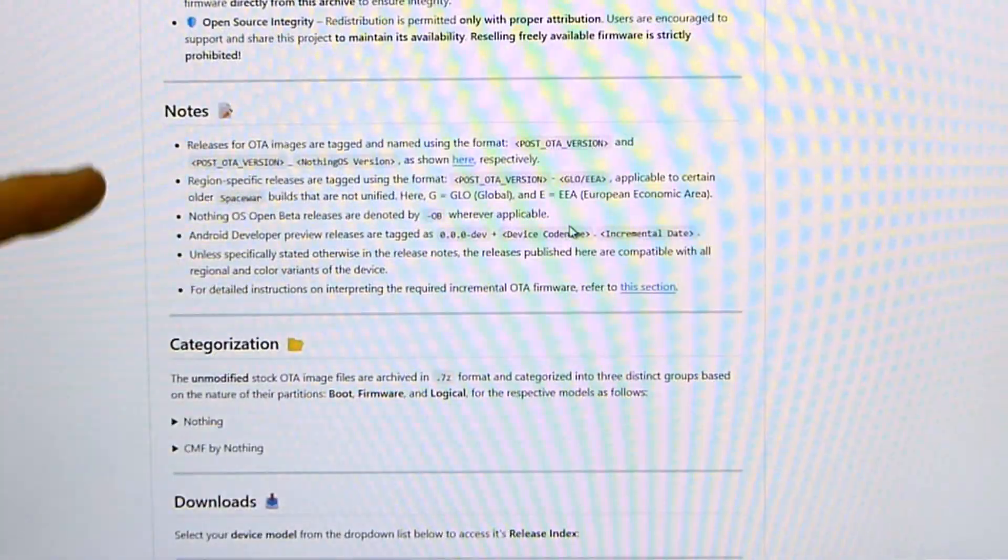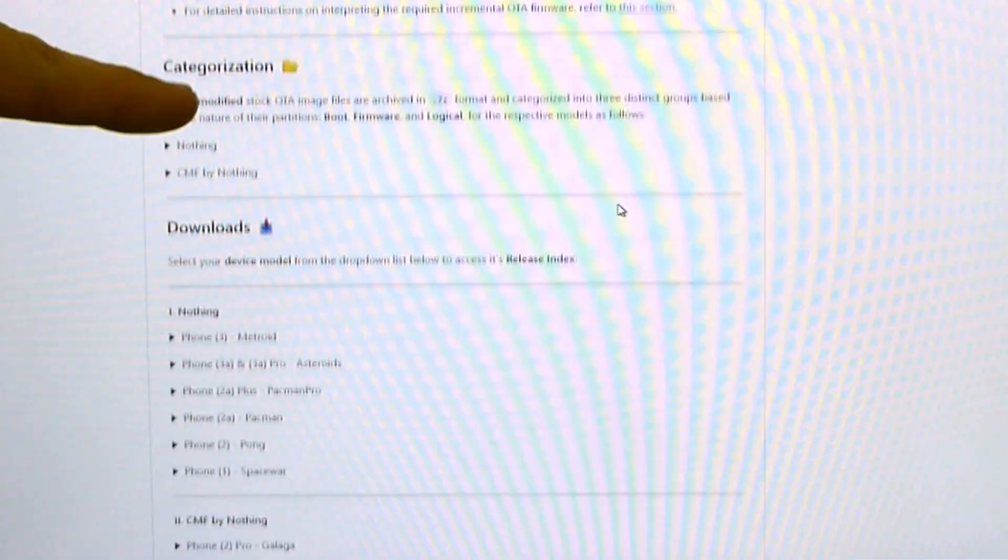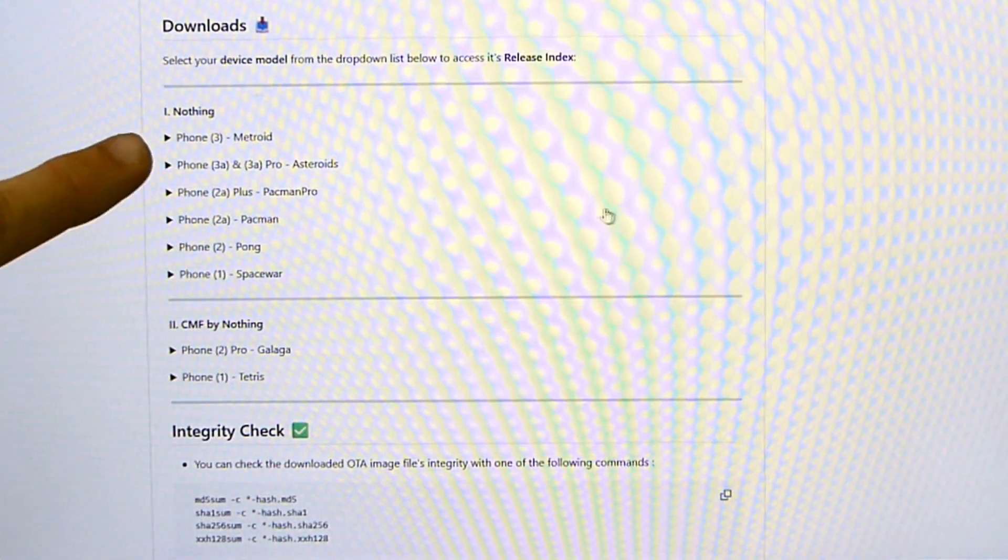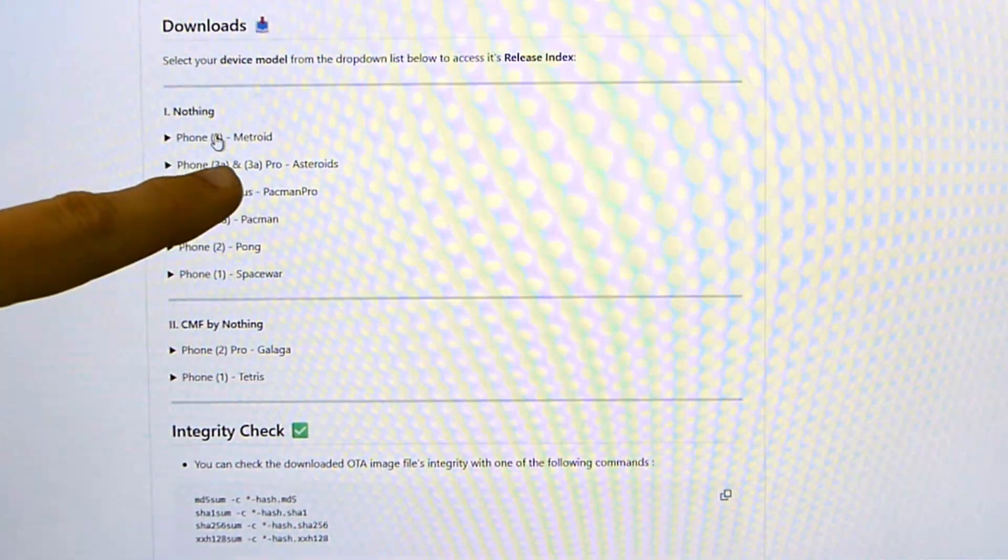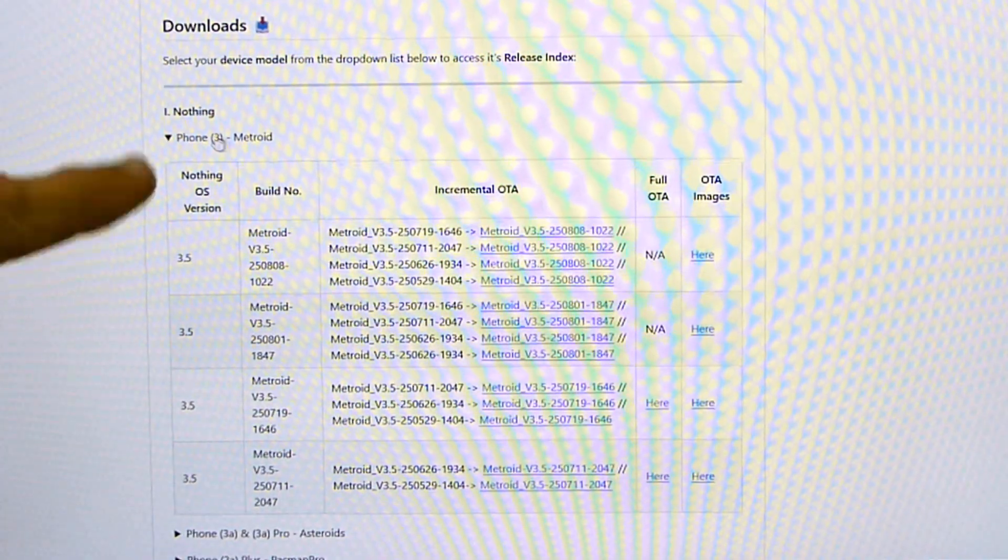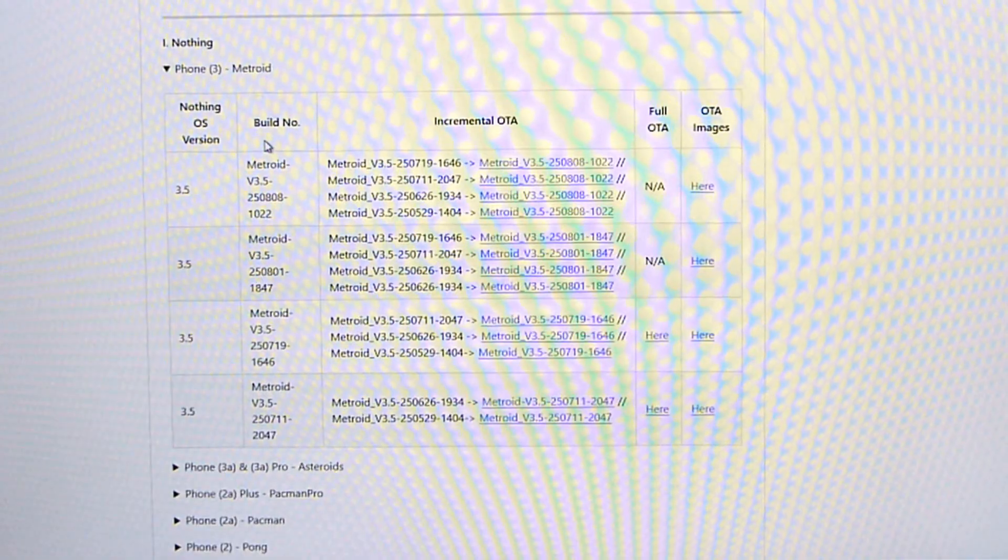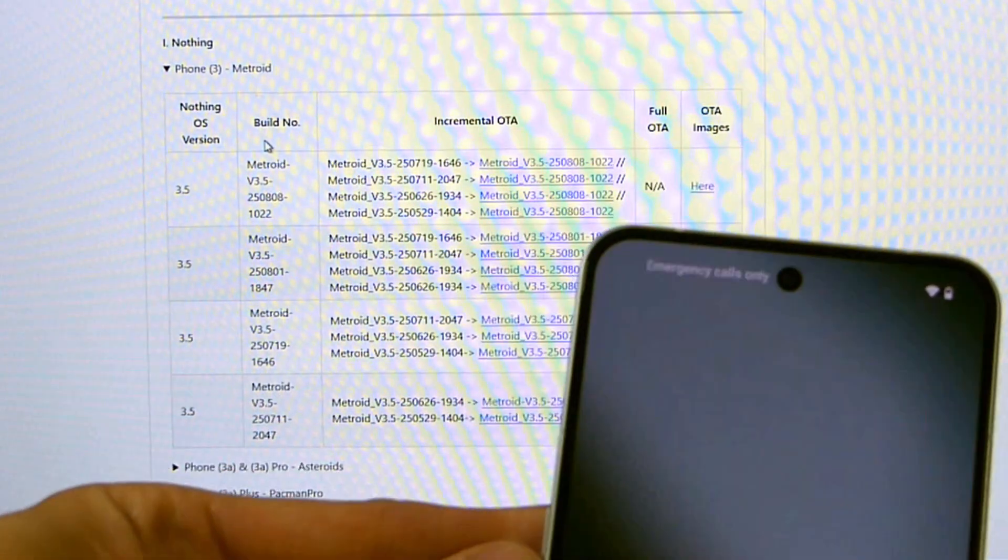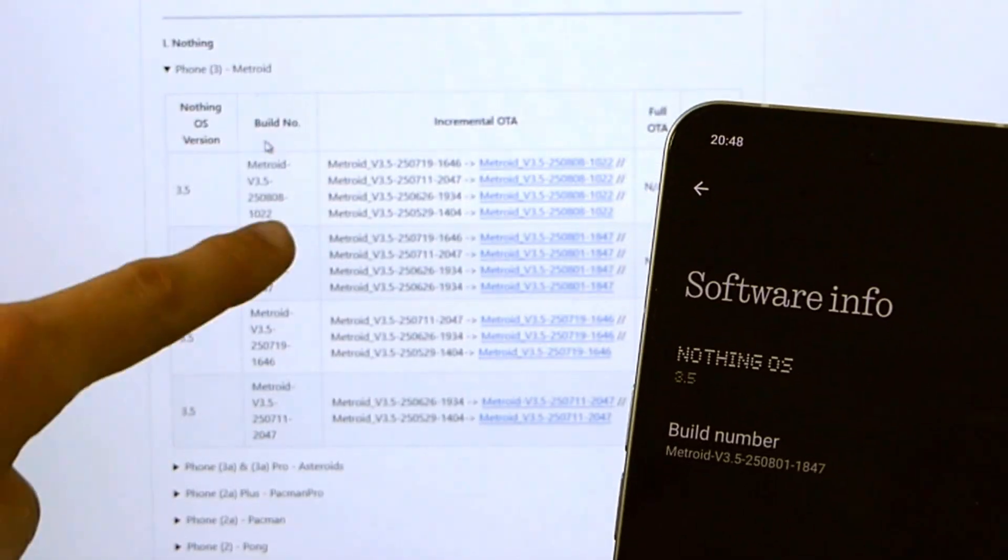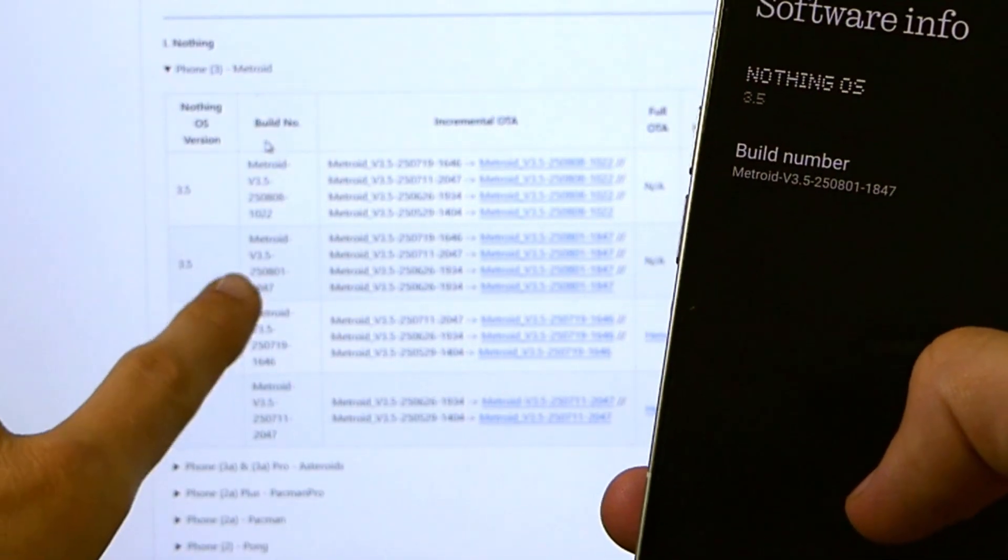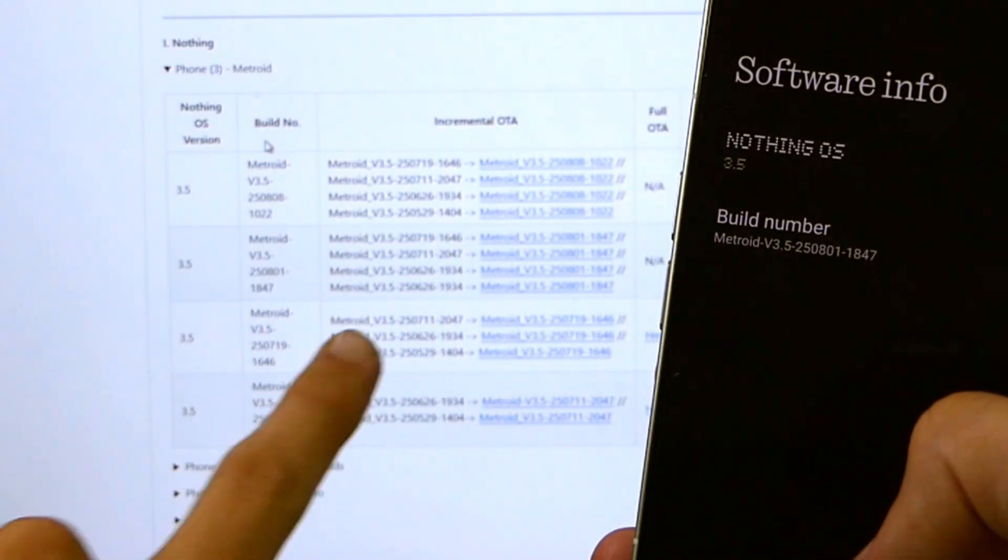There's a lot of important information in here. Definitely recommend checking that out if you have the time. But we're going to scroll down to this option under Downloads. Under Nothing there's Phone 3 Metroid. Metroid is the code name for the device. And then you're going to take your phone and compare the build number on your device to the build numbers listed in this second column here. Now apparently an update has been released that I have not received on my phone yet.